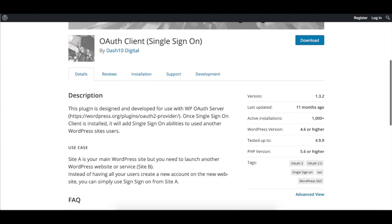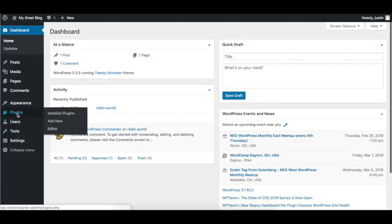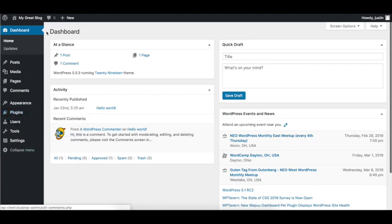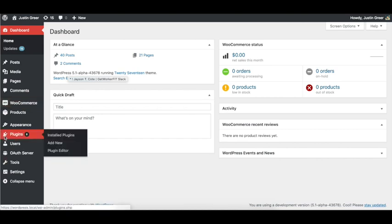Go ahead and download that on the client site. Actually I got ahead of myself. First, once you have WP OAuth Server installed, we're going to head over to the WP OAuth Server.